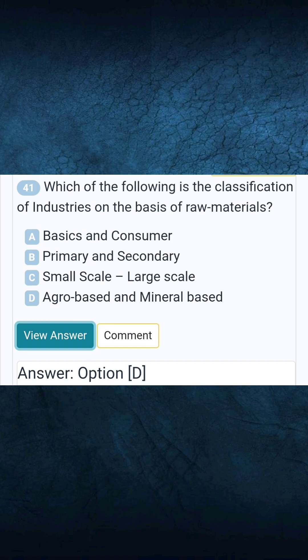Question 41: Which of the following is the classification of industries on the basis of raw materials? Answer D: Agro-based and mineral-based.